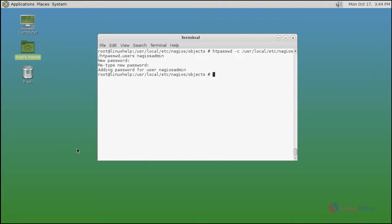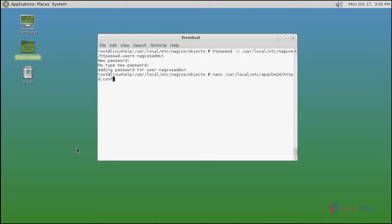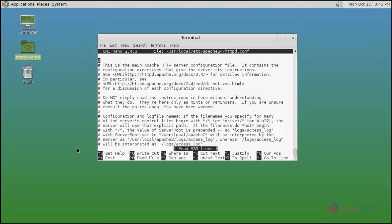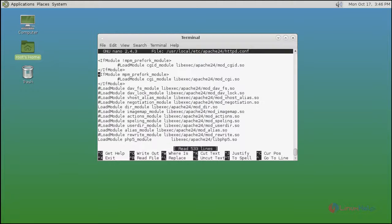Next configure the nagios on your httpd.conf file. Just use nano command to open the httpd.conf. Type the command and press enter. httpd.conf file is open.